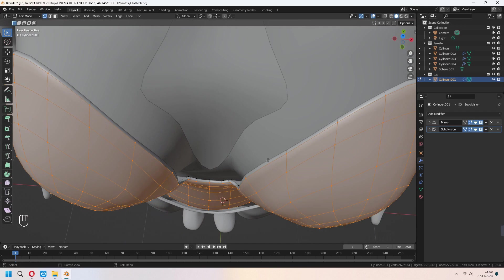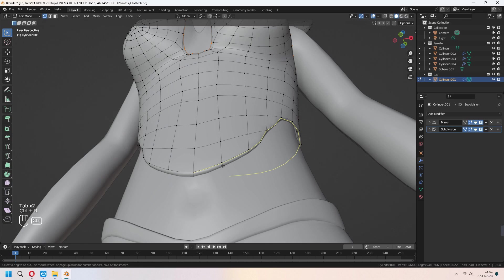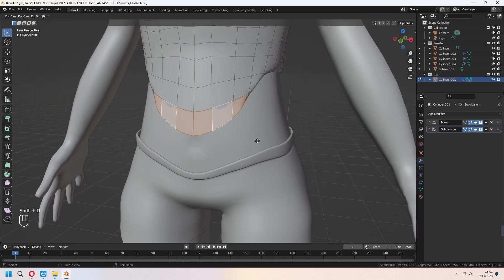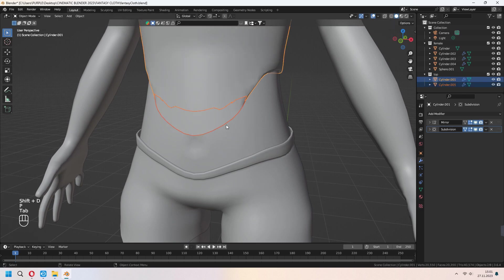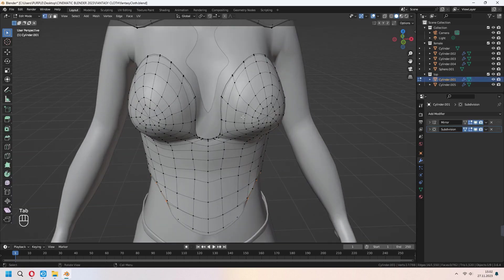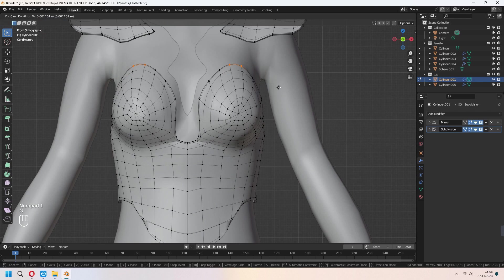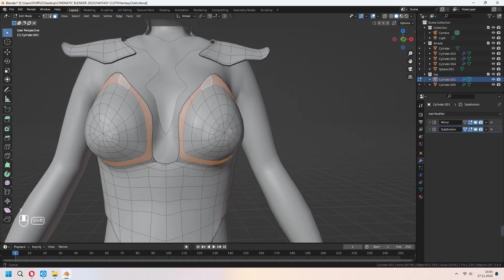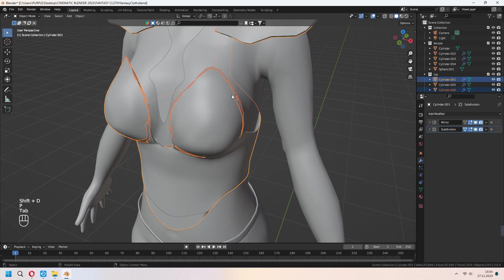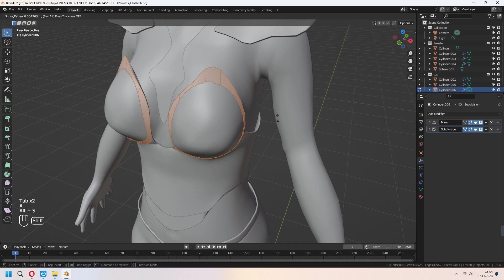Add some extra edge lines for the inner parts to give a flat shape. For adding extra details, choose your faces, Shift+D to duplicate, P to separate, and Alt+S to scale. Choose some parts and make them a bit taller. Choose some faces again with Alt, Shift+D to duplicate, P to separate, then choose this detail and Alt+S to scale.